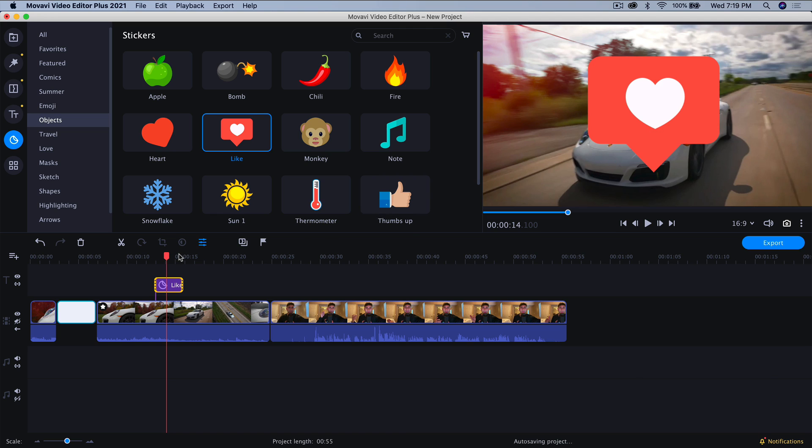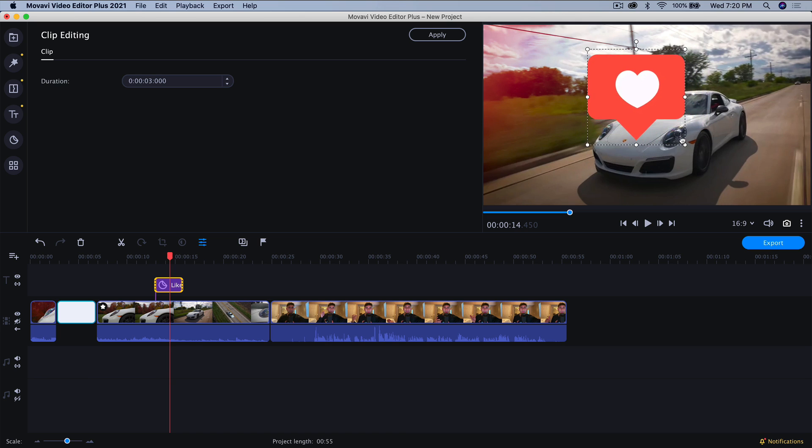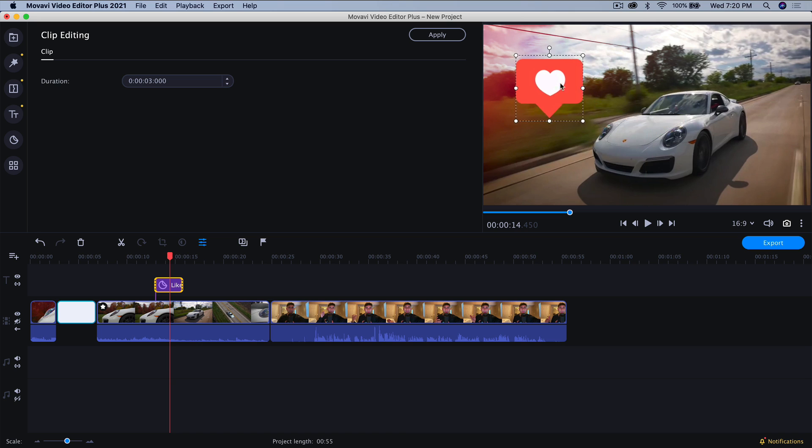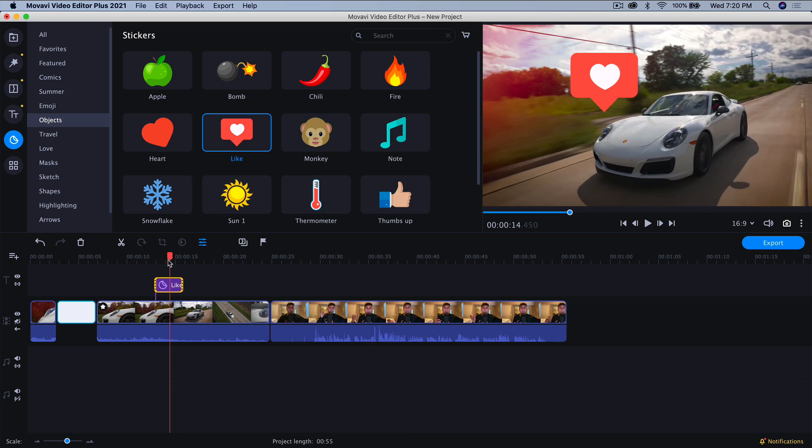So what I want to do is I want to scale this down. So in order to scale that down, we're going to double click on this. And now you have these little handles here. So you can just click and drag. You don't have to hold shift. It will stay in proportion. So I'm going to leave it here and I'm going to click on apply.